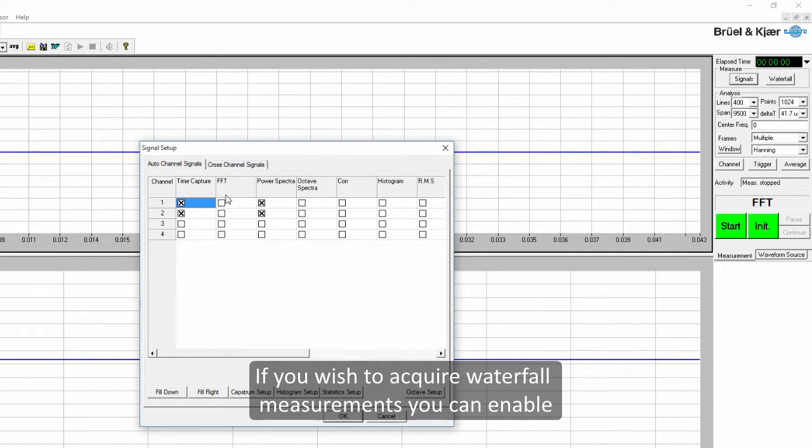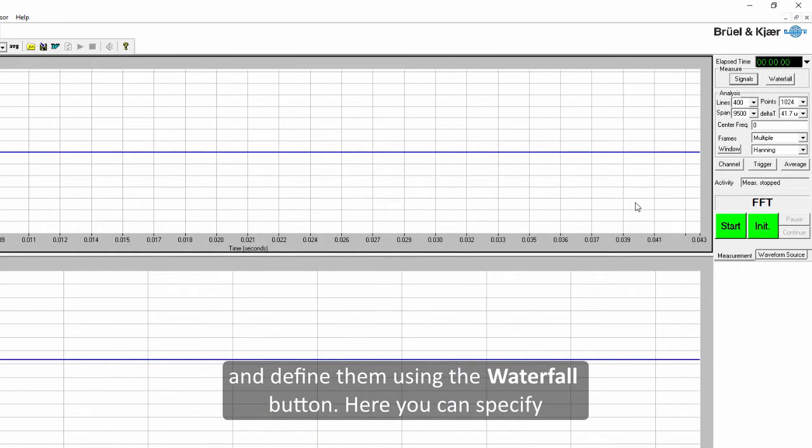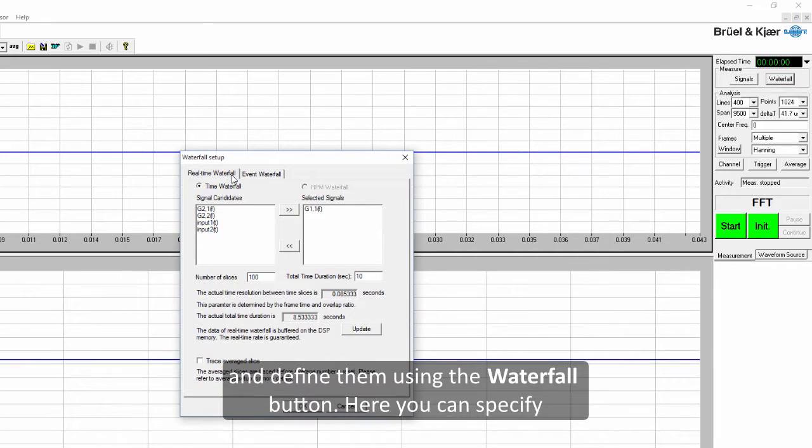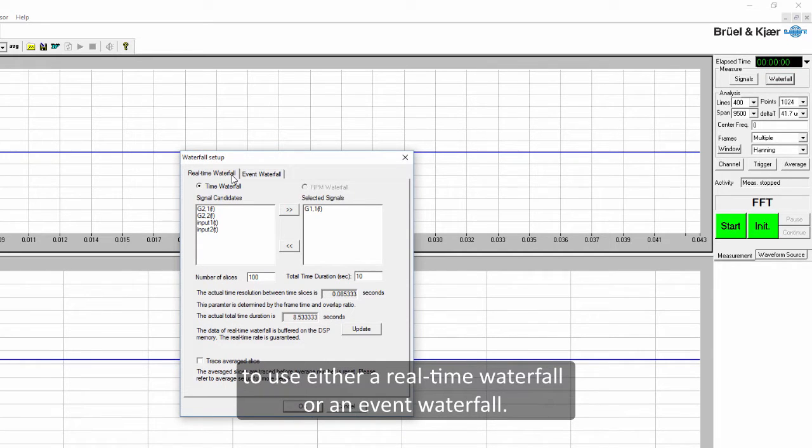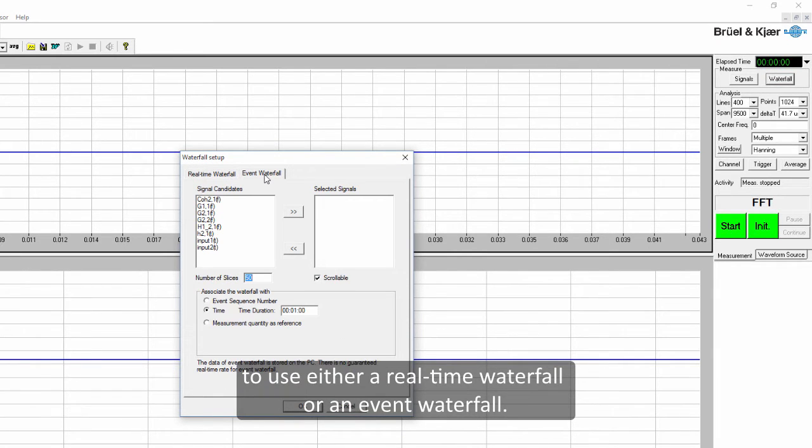If you wish to acquire waterfall measurements you can enable them and define them using the waterfall button. Here you can specify to use either a time waterfall or an event waterfall.